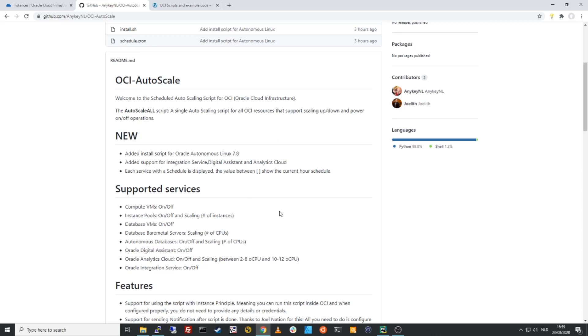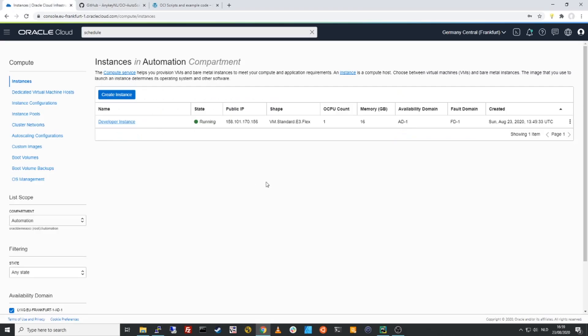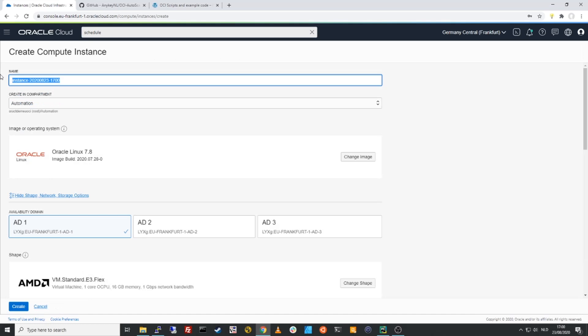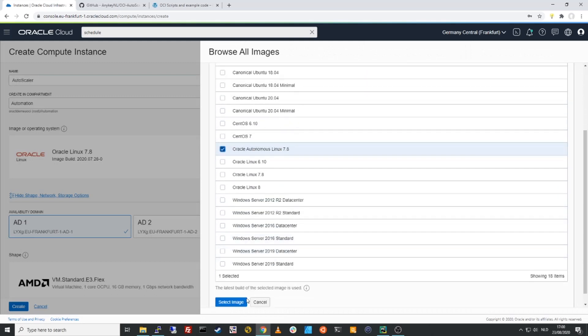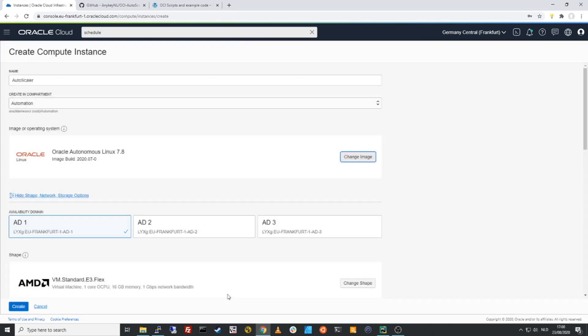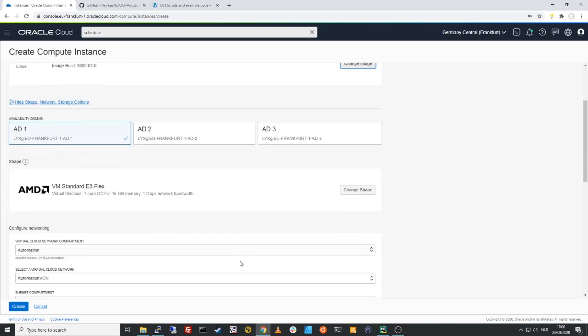So how difficult is it to implement this scheduled based auto scaling? Let's go to my OCI environment. I need a compute VM to run this script. So I will create a new compute instance for my auto scaler. I'll call it auto scaler and I will base this image on Oracle Autonomous Linux 7.8. The nice thing about that is that Oracle Autonomous Linux is fully maintained by Oracle, so you won't have to do any form of OS patch management. That's fully automatically done for you, giving you very little overhead of managing this environment.